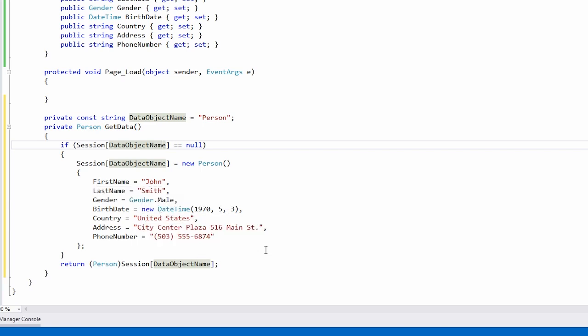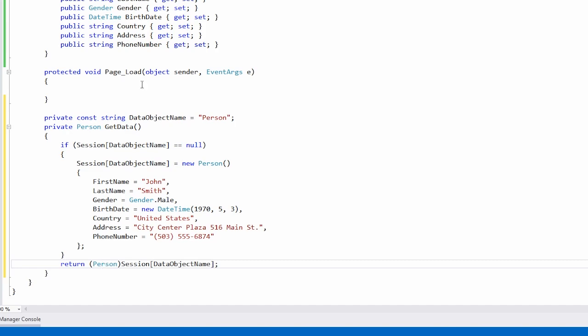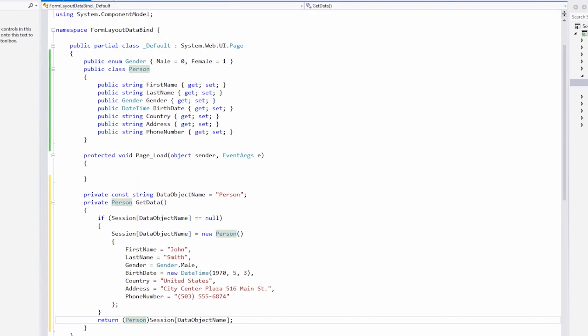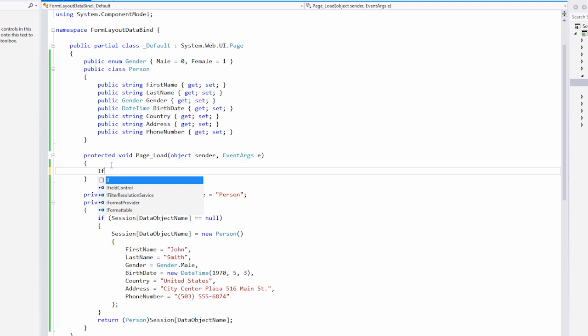What it's going to return for me is a person object, which I want to send when the page is first loaded. Next, we'll specify the data source for the form layout. We'll check to make sure this is not a postback, and call the form layout's getDataSource method and point it to getData.